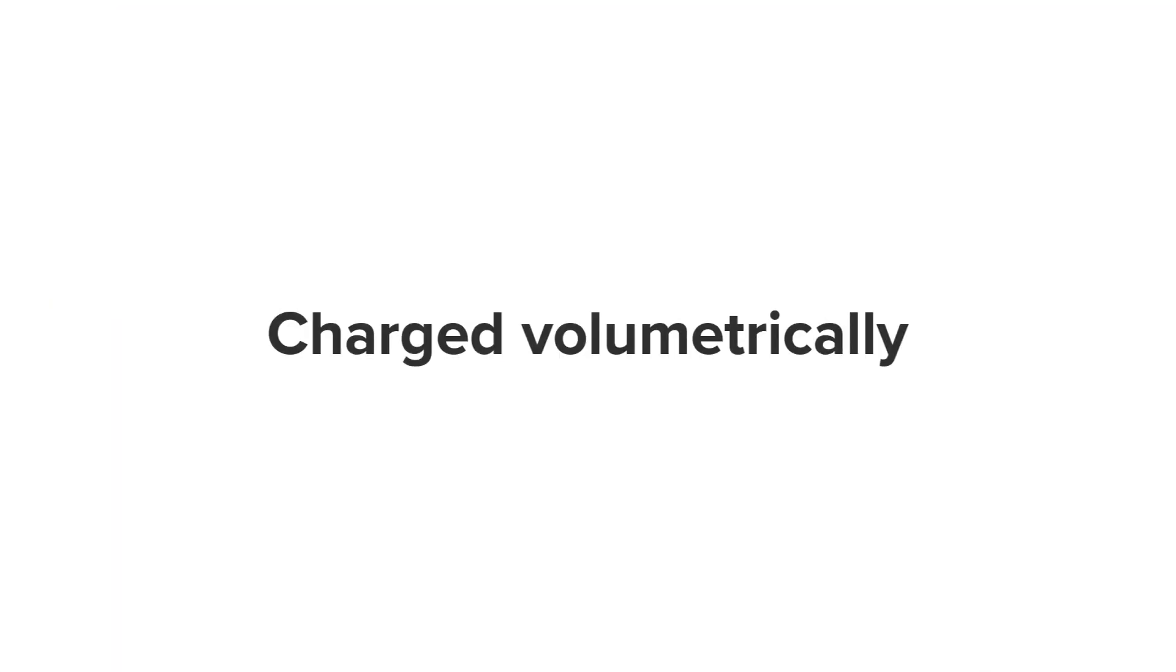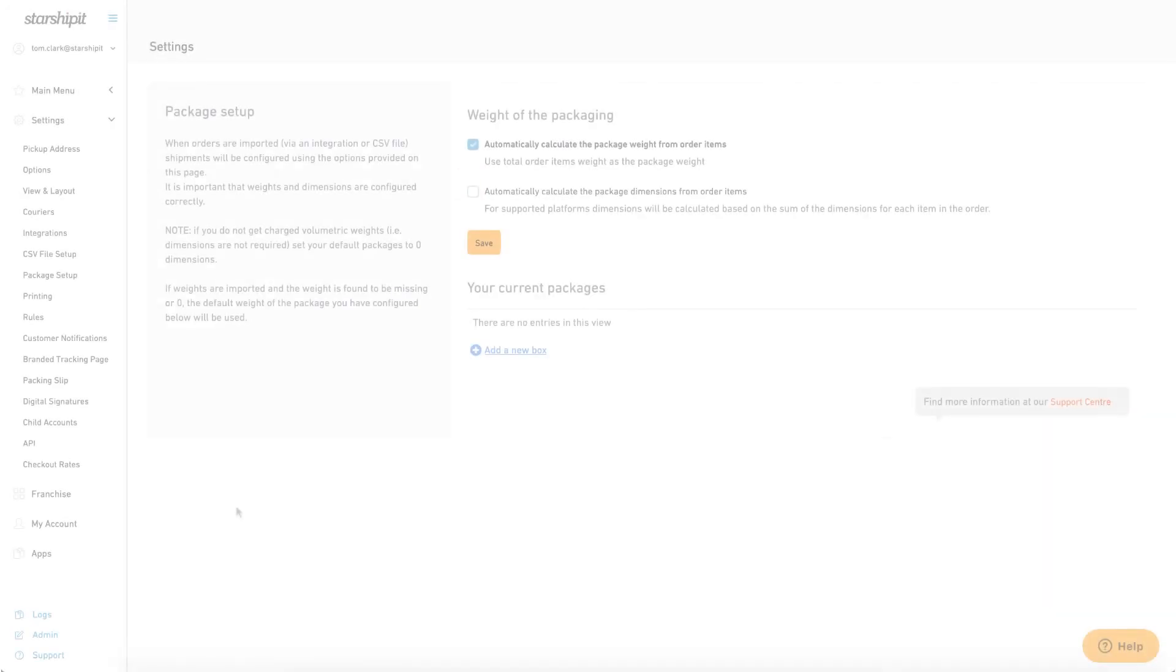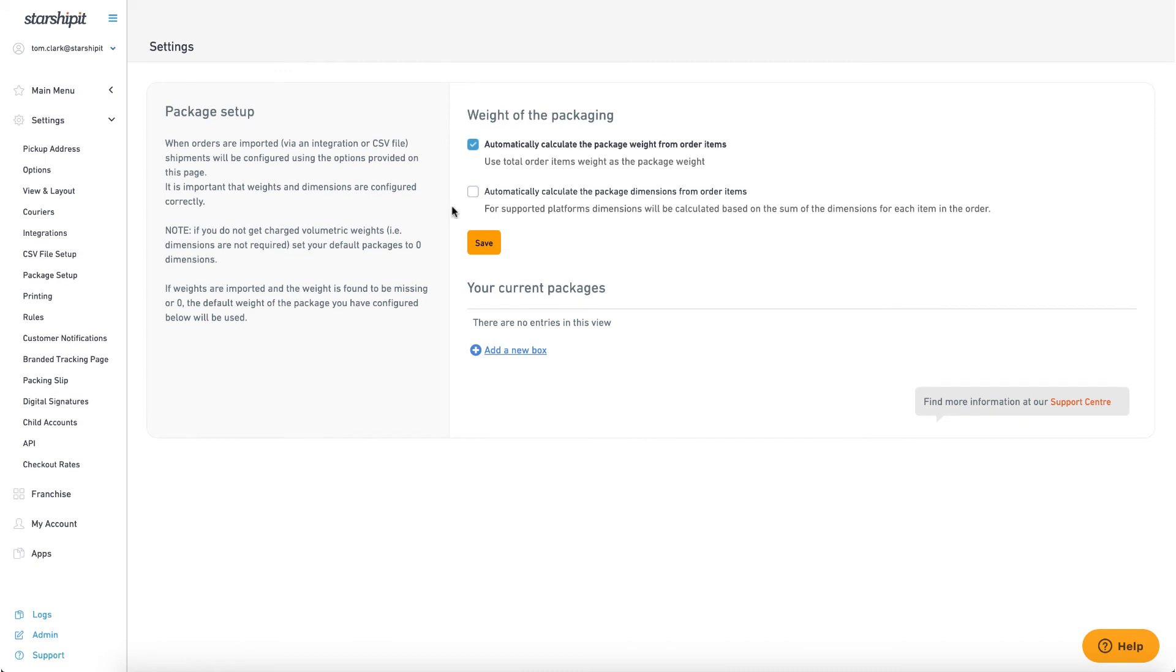If you're charged volumetrically you may want to set up several default boxes and assign orders to them based on weight and dimensions. Select the checkbox for automatically calculate the package dimensions from order items. Note that this setting is not yet implemented by all platforms so we recommend setting up your default packages and dimensions below.